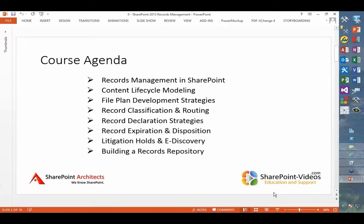The overall agenda here is fairly ambitious. The first thing we need to do is get a sense for where records management is in SharePoint from a technology standpoint — what it is that we have and what it is that we don't have in the SharePoint environment. I also want to touch on a couple of preliminary steps.